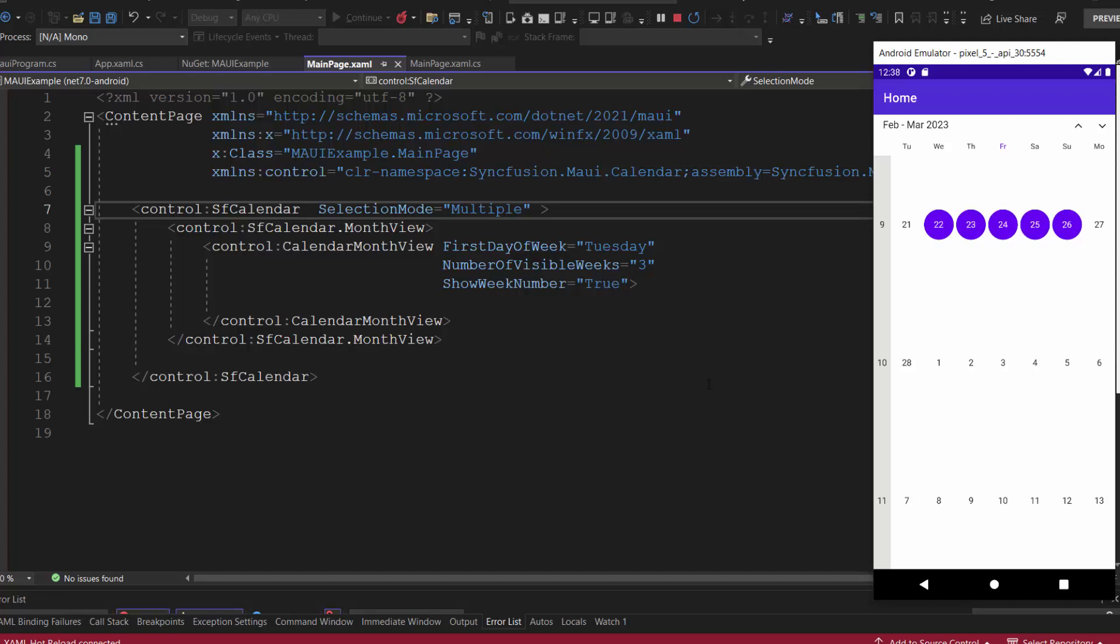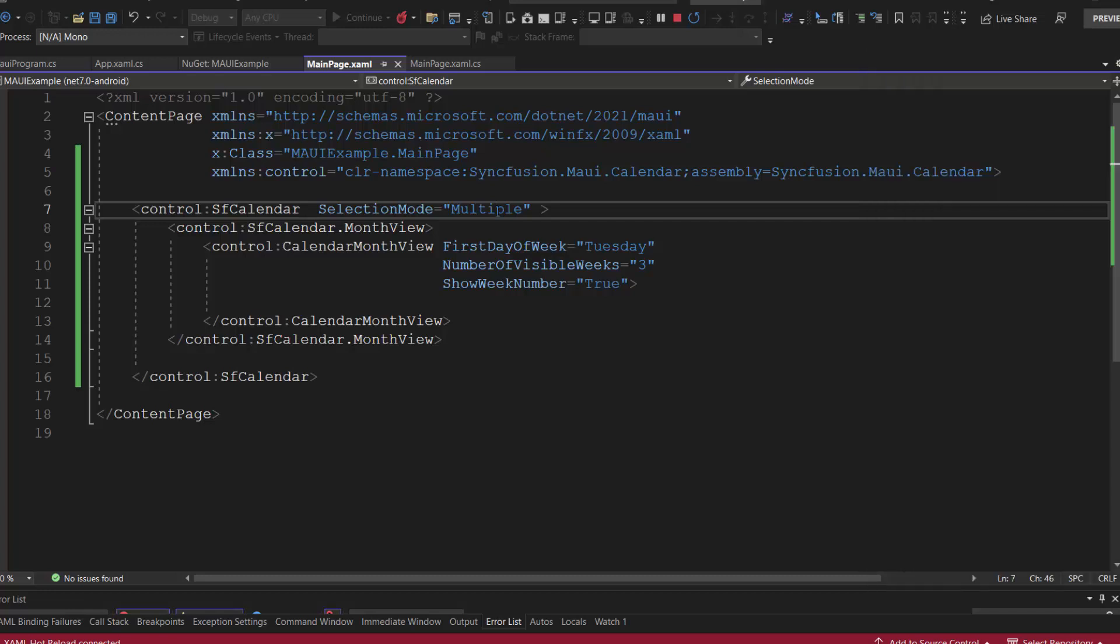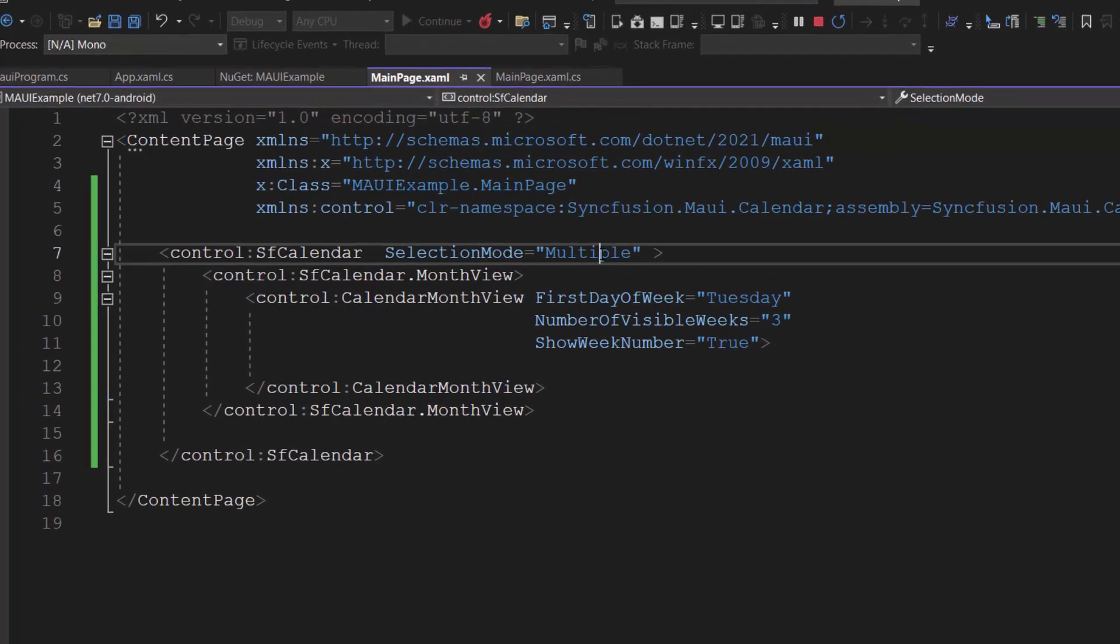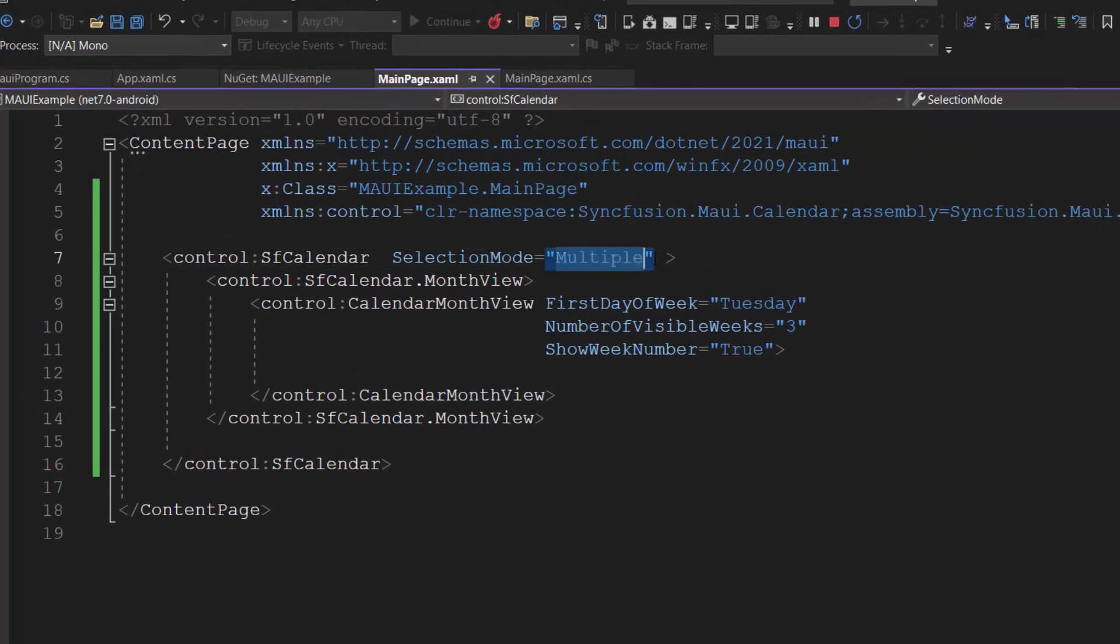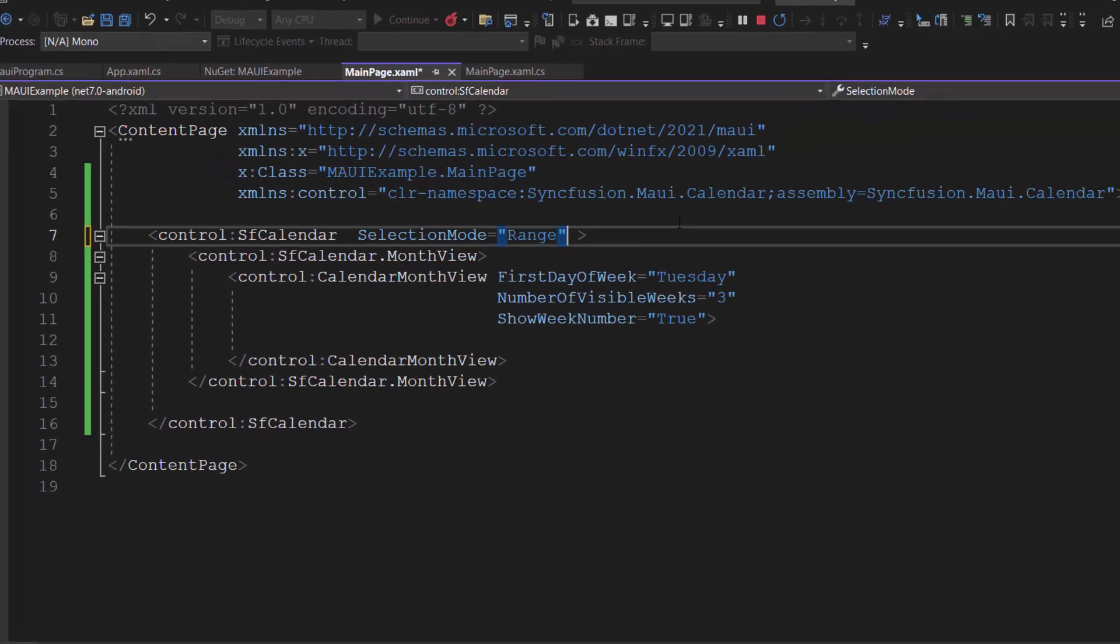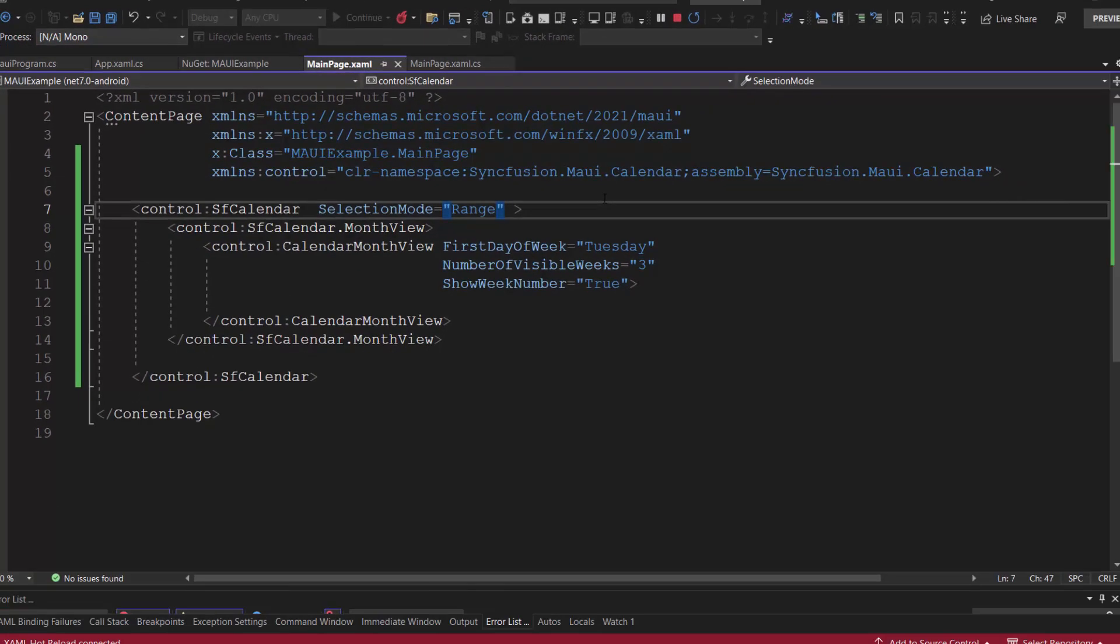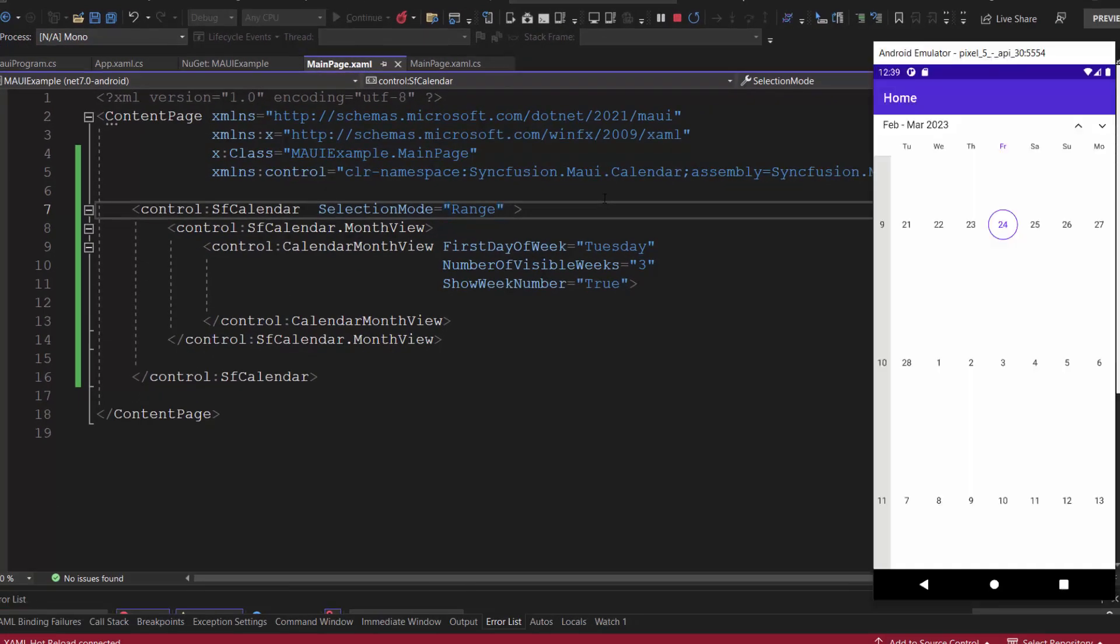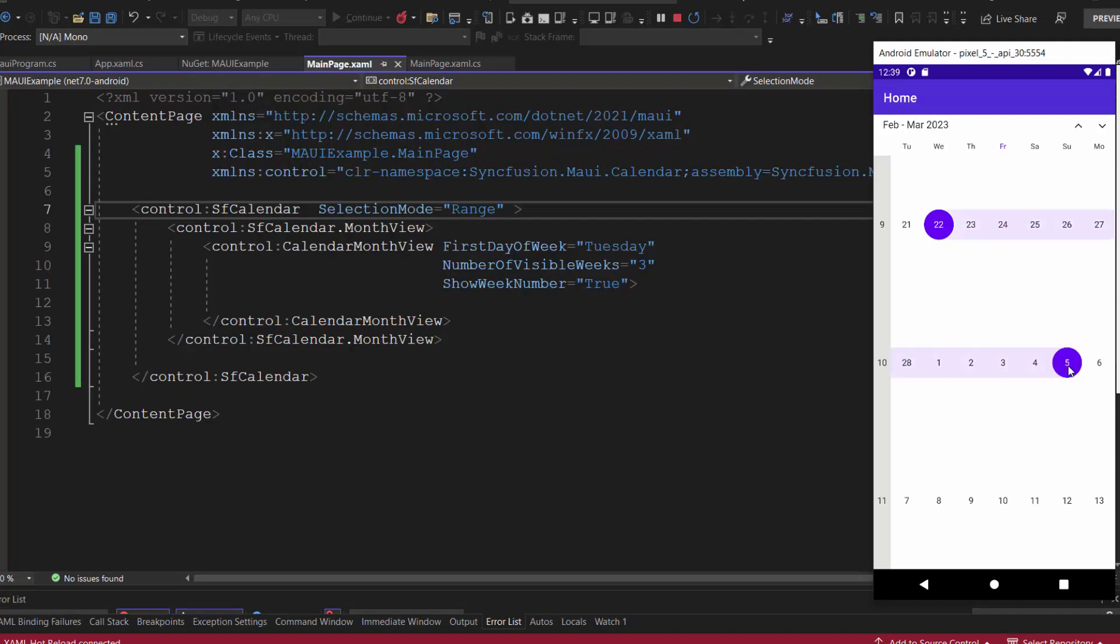In addition to this multiple selection mode, there is one more selection mode called range, which allows you to select a range of dates. To demonstrate this, let me change the selection mode property to range. Now, the calendar control allows you to select dates in a range.